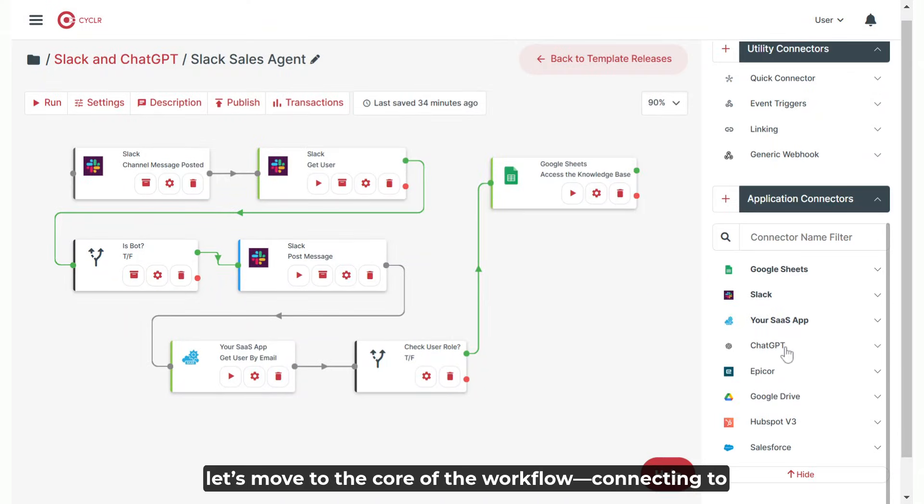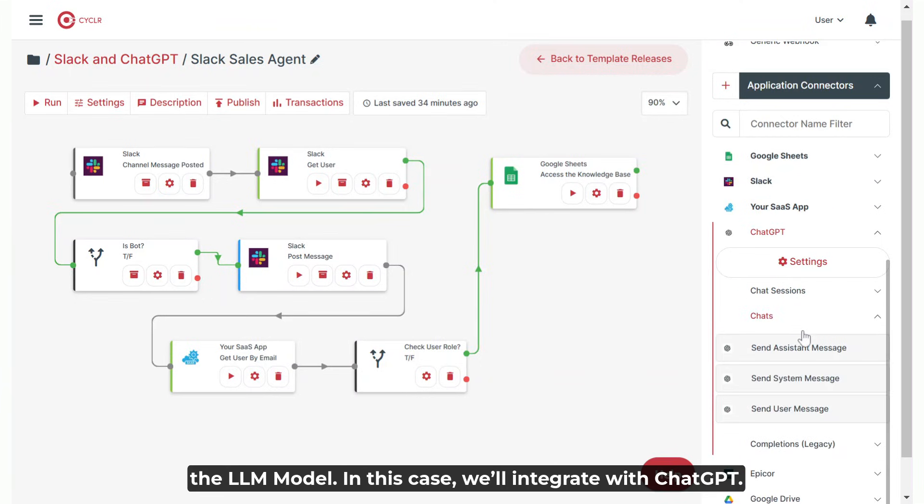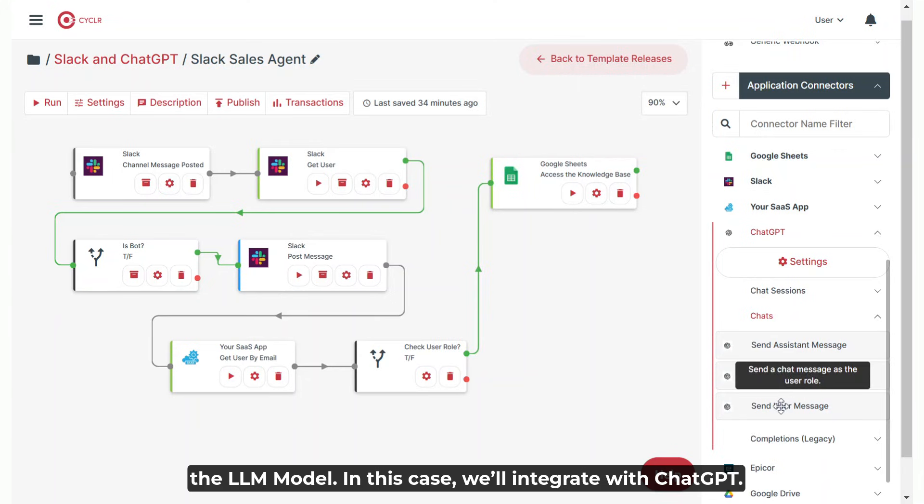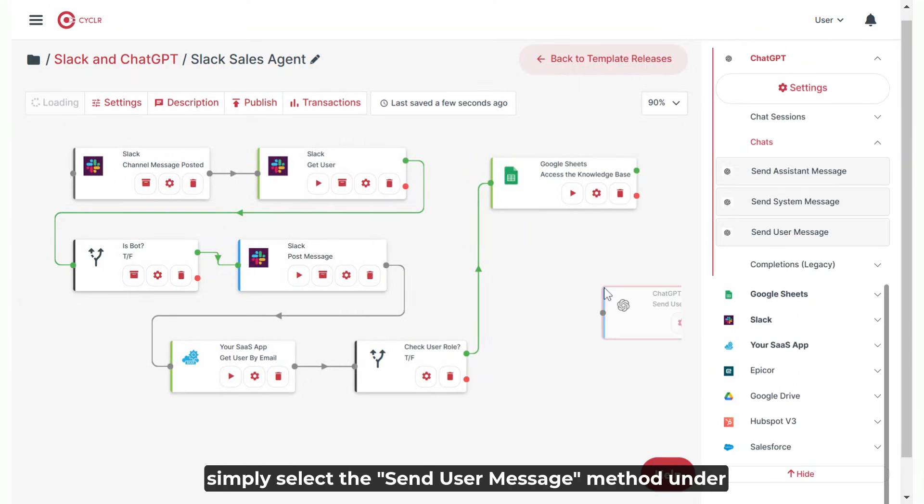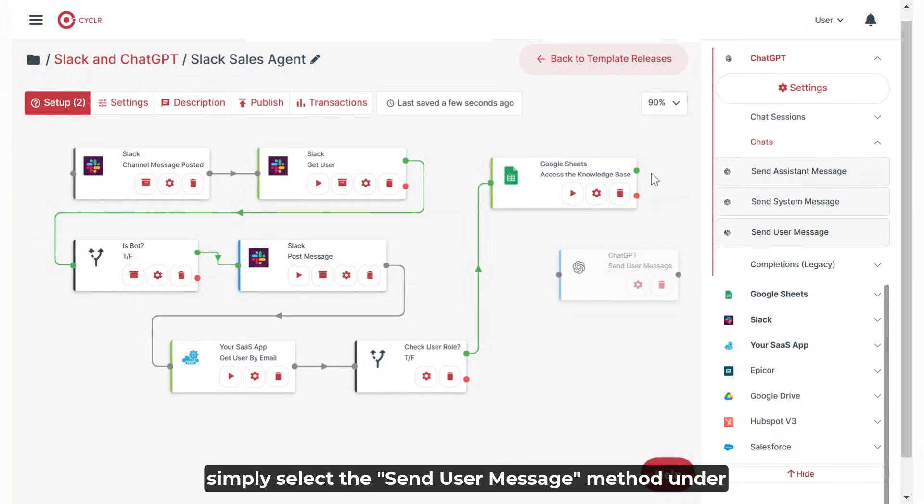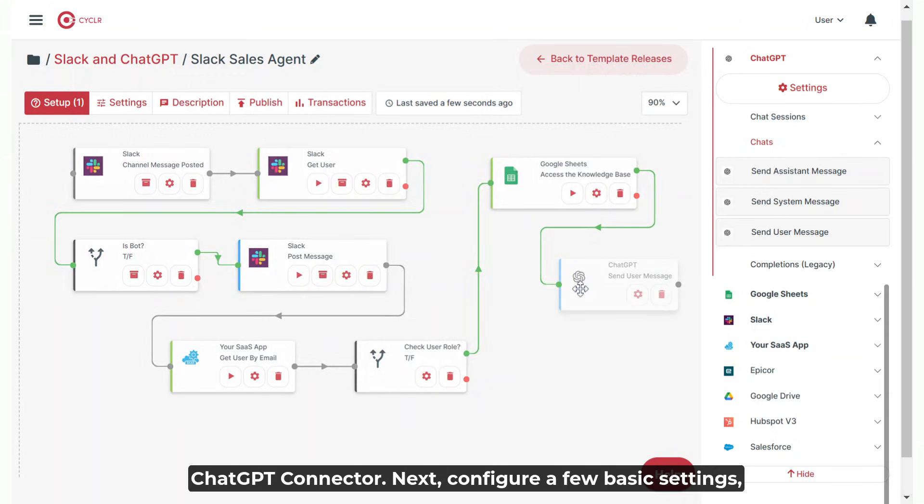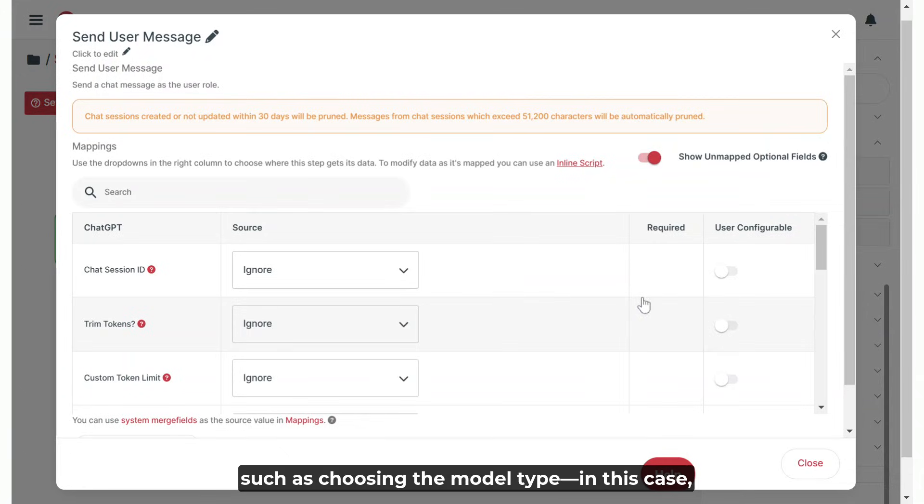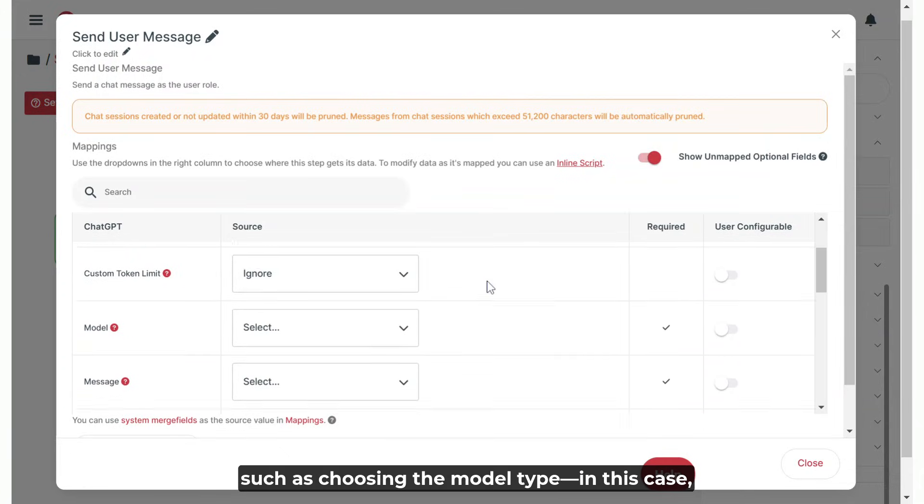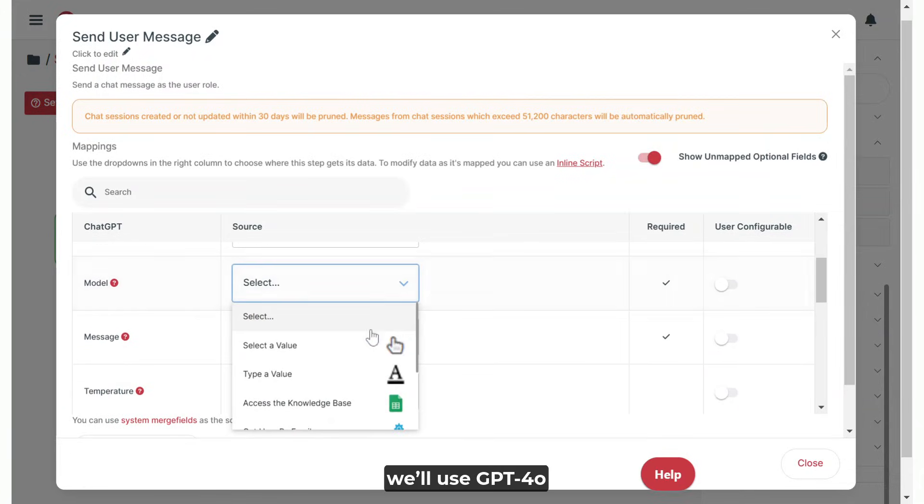Now let's move to the core of the workflow, connecting to the LLM model. In this case, we'll integrate with ChatGPT. To do this, simply select the Send User Message method under ChatGPT Connector. Next, configure a few basic settings, such as choosing the model type. In this case, we'll use GPT 4.0.